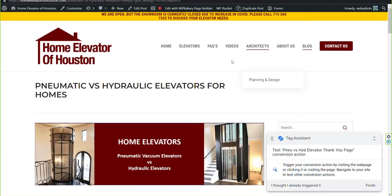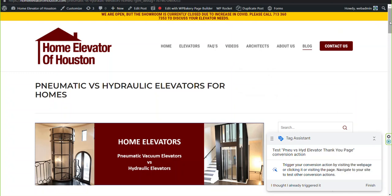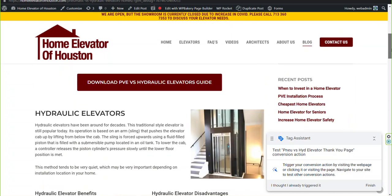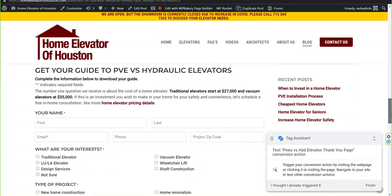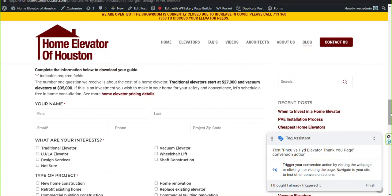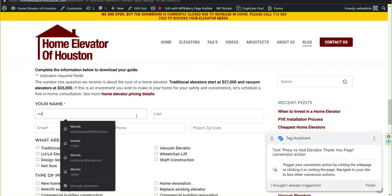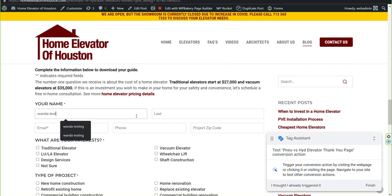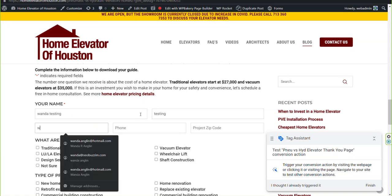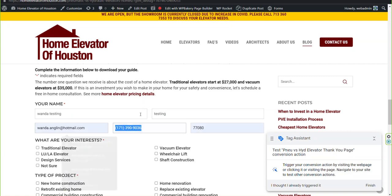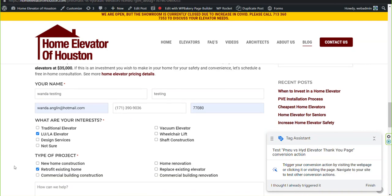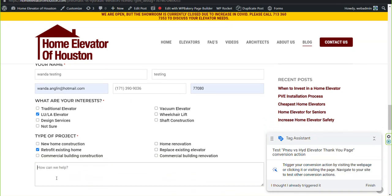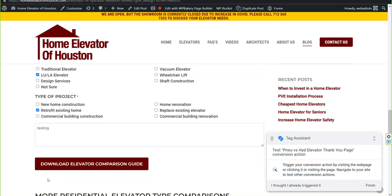Scroll down to the conversion action which is a form on this page and fill it out. And click on the submit button.